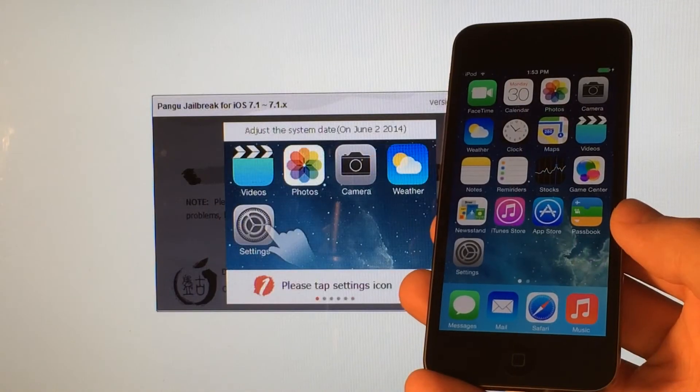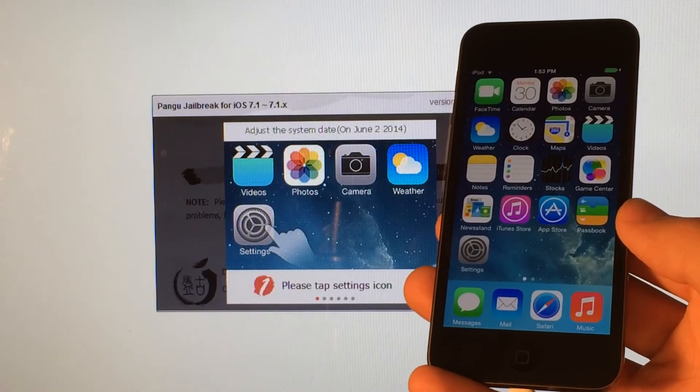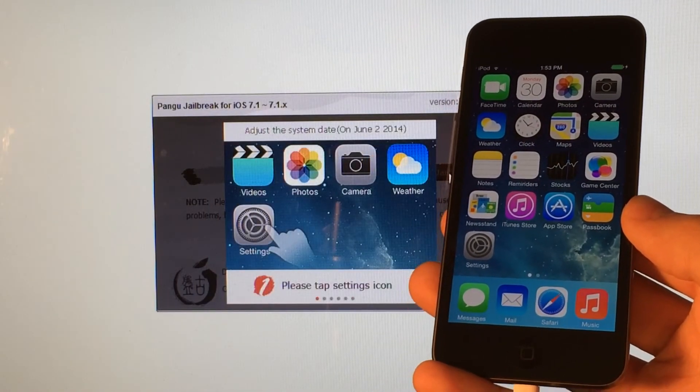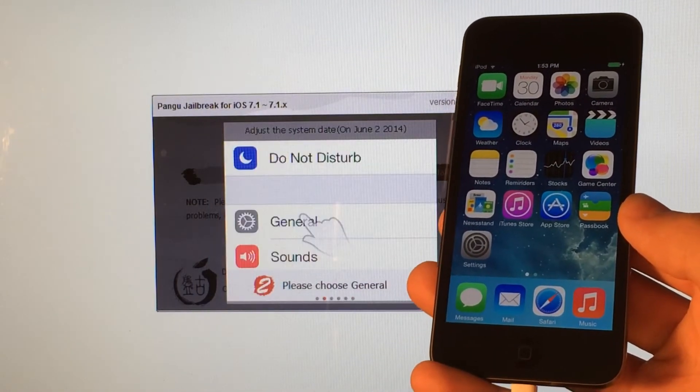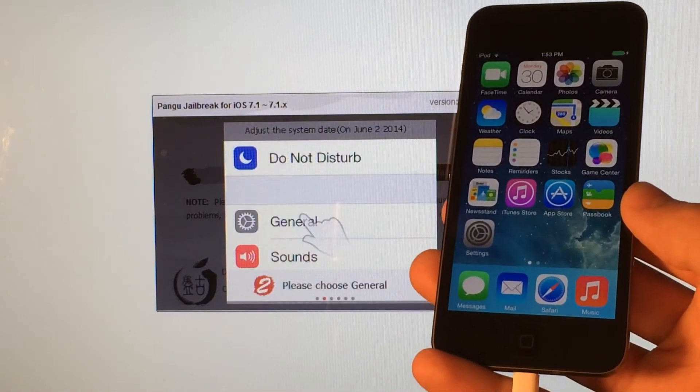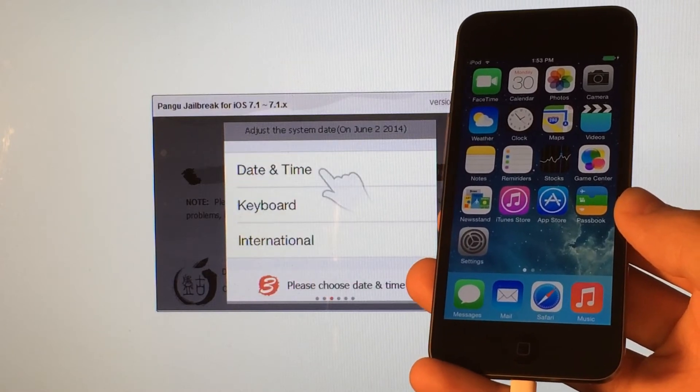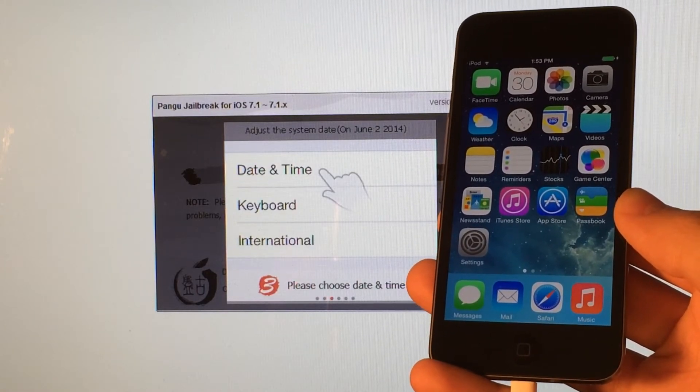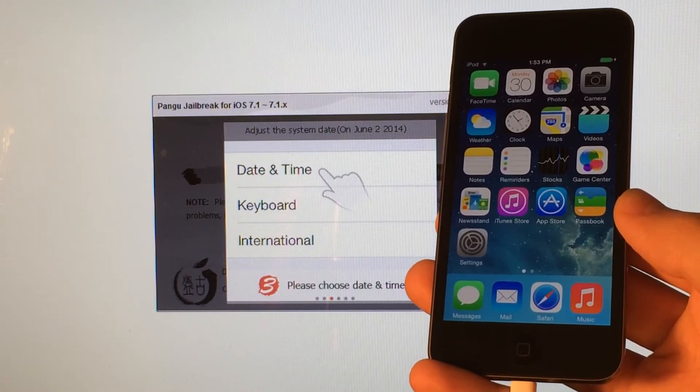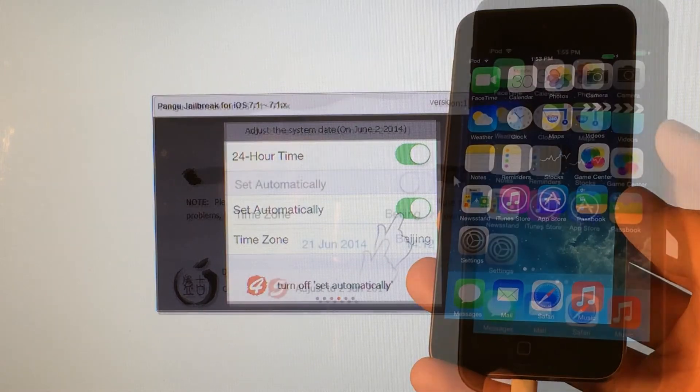And just a few seconds after selecting Jailbreak on your computer, you will get this slideshow on your computer. And what I'm asking you to do is set the date on your device back to June 2nd, 2014.